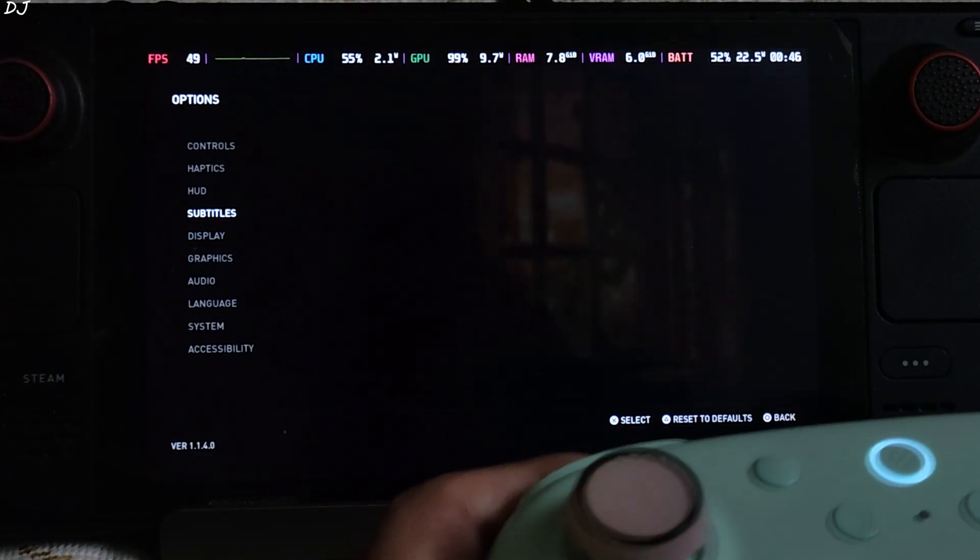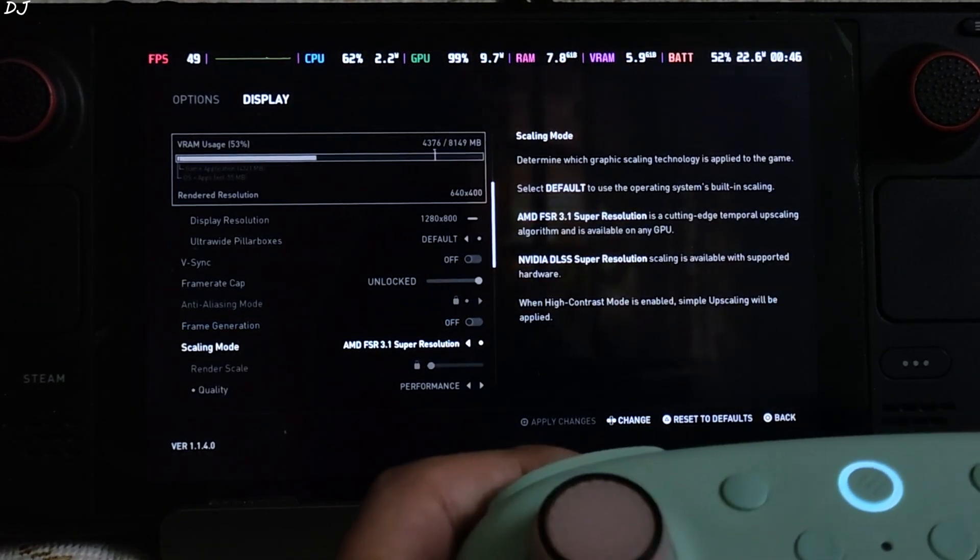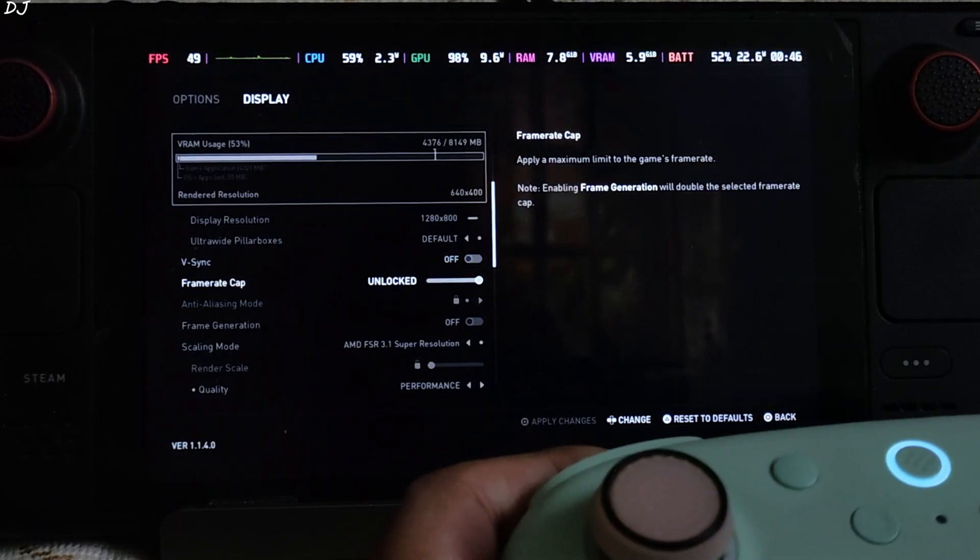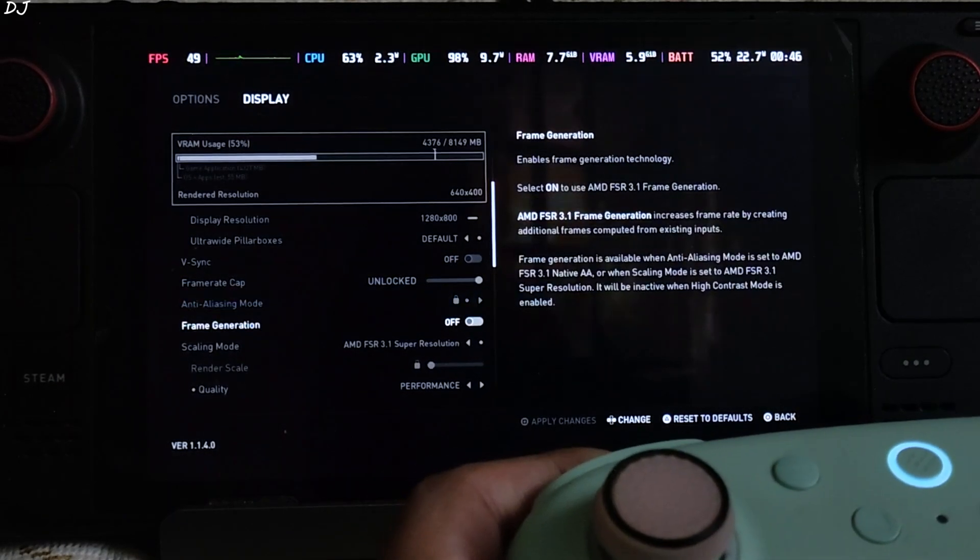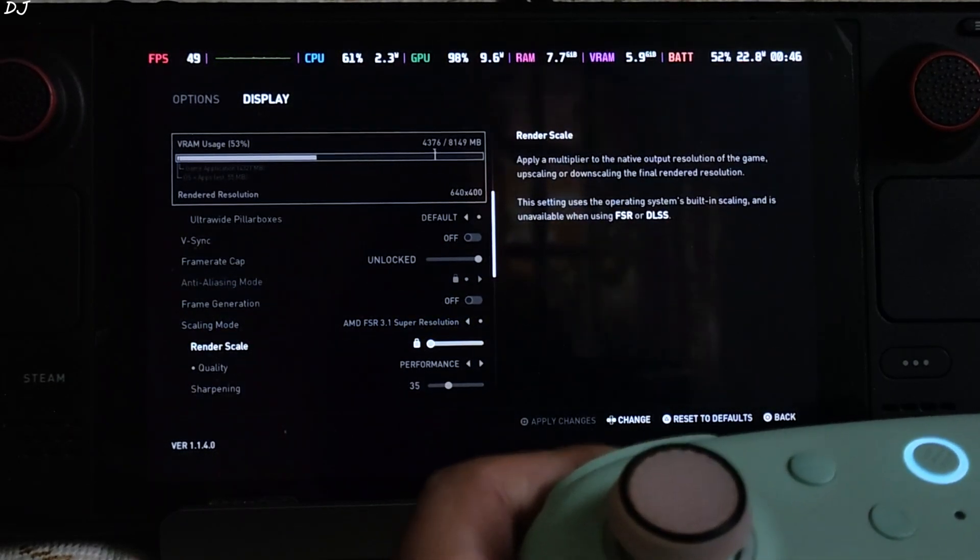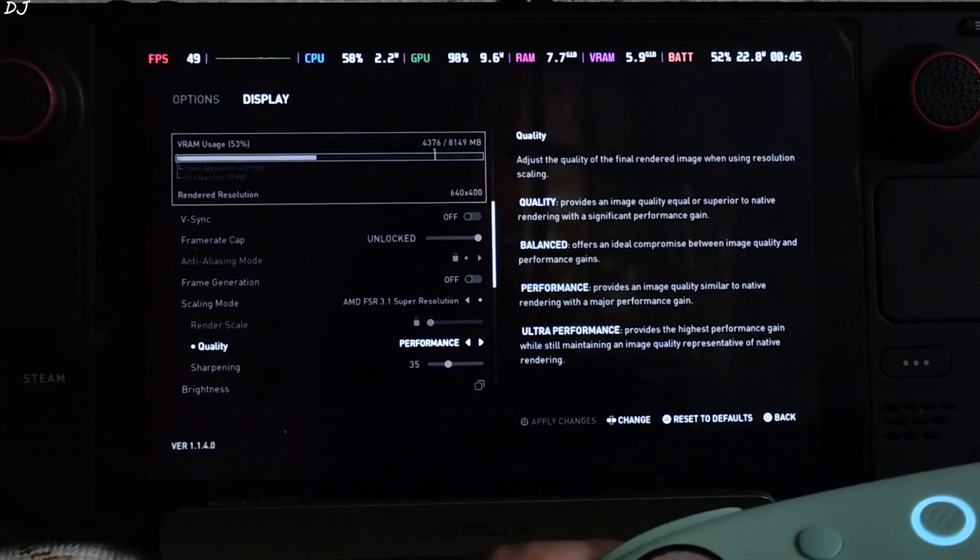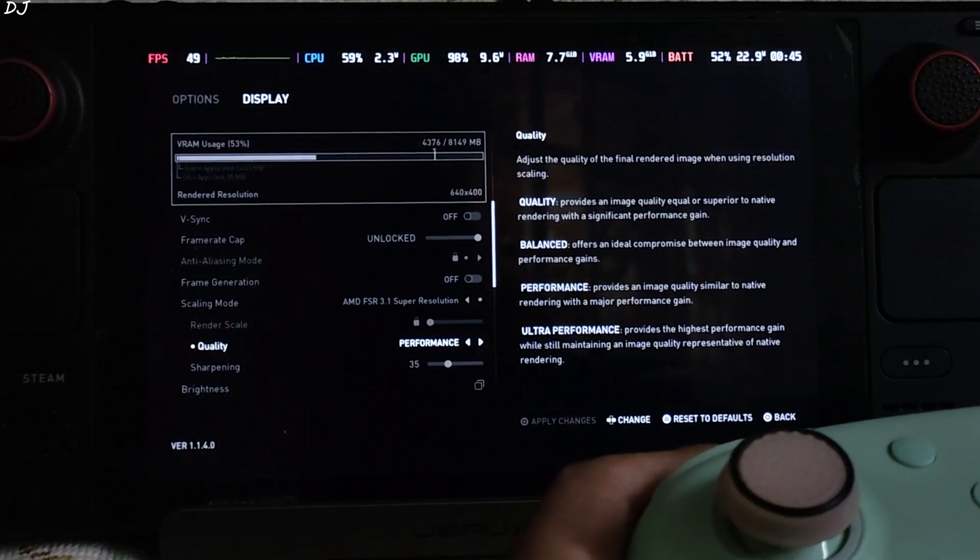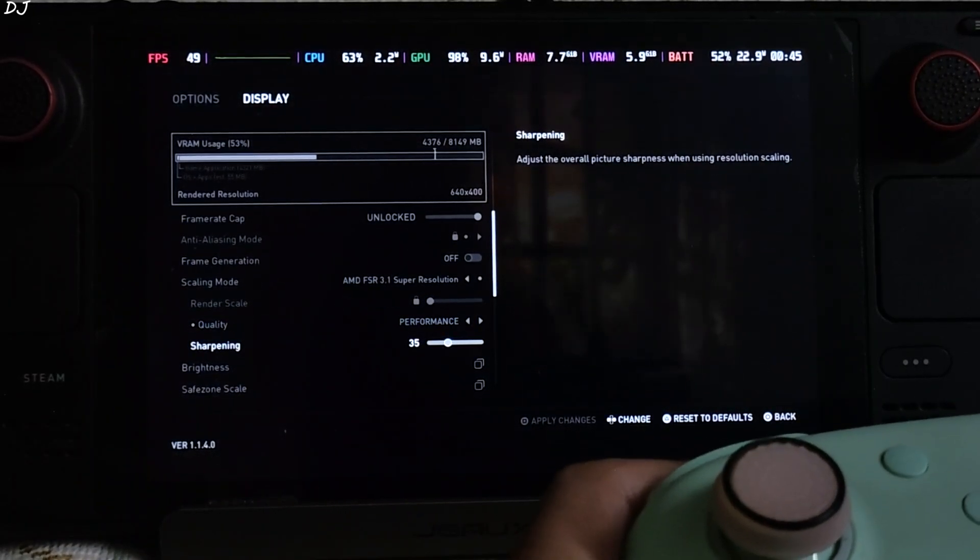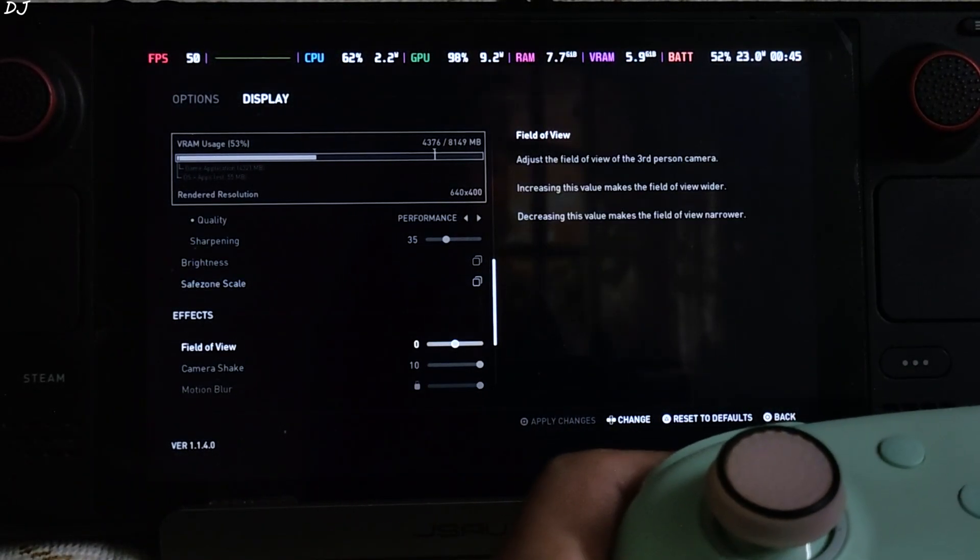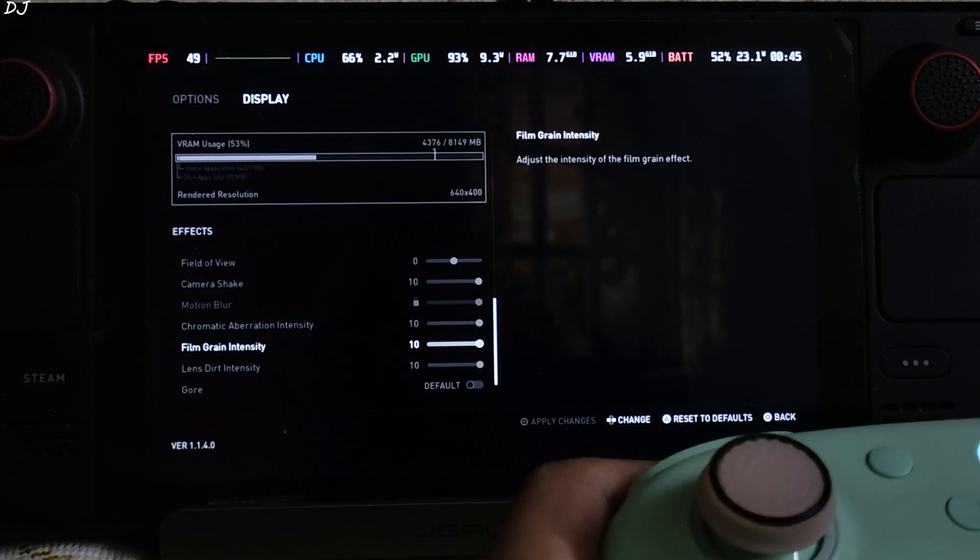In game settings. 800p resolution. V-sync off. No FPS cap applied. FSR 3.1 Upscaler enabled. Using its performance preset. Render resolution 640x400 pixels. Sharpening level 35. Motion blur is off.